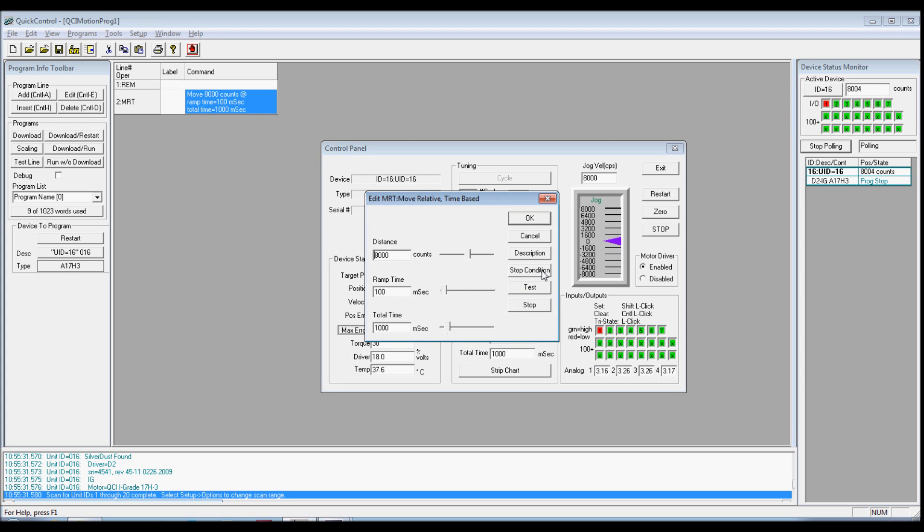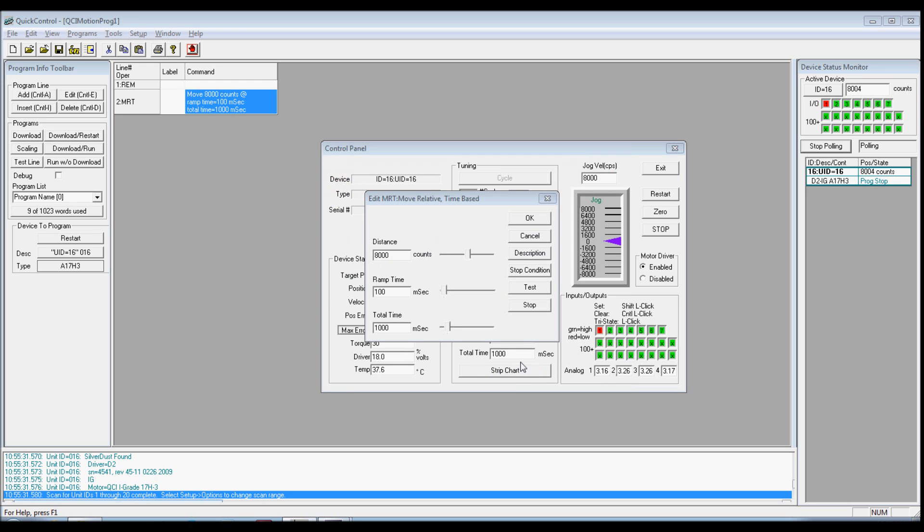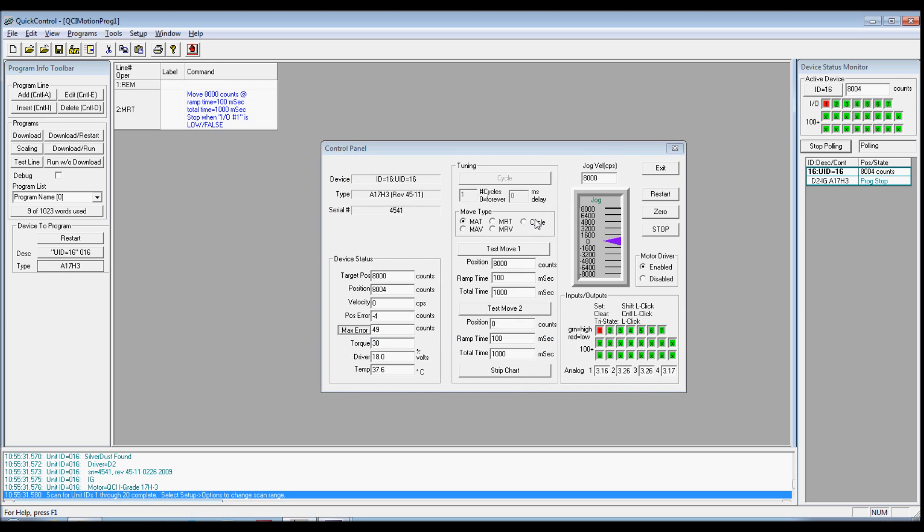Double-click on the existing MRT command in your program. Press the Stop Condition button on the edit box when it pops up. Select the Standard tab. Select the I/O 1 condition and low-fall state. This selection will cause your move to stop when I/O 1 is low. Press OK to save and exit the Edit Move dialog box.